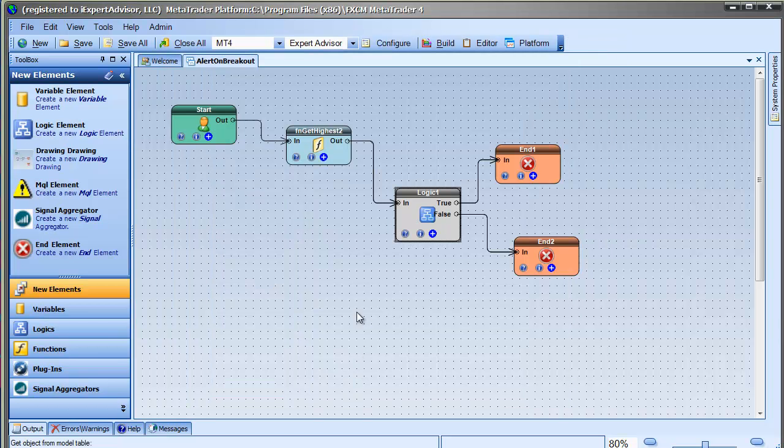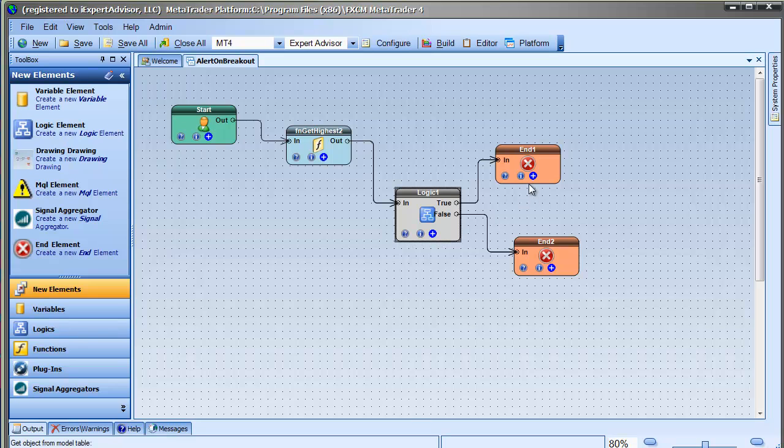When the robot runs, on each tick the incoming price is compared to the highest value. If it's greater, the execution follows the true output of the logic element.